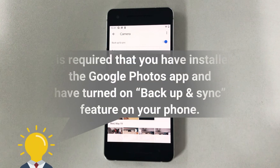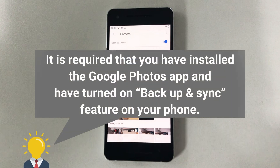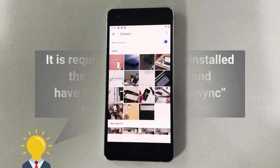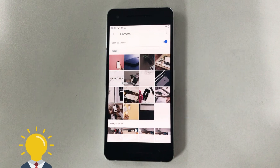Attention please — it is required that you have installed the Google Photos app and have turned on the Backup and Sync feature on your phone. If you didn't do that, photos cannot be recovered in this way. So please check Method 2.